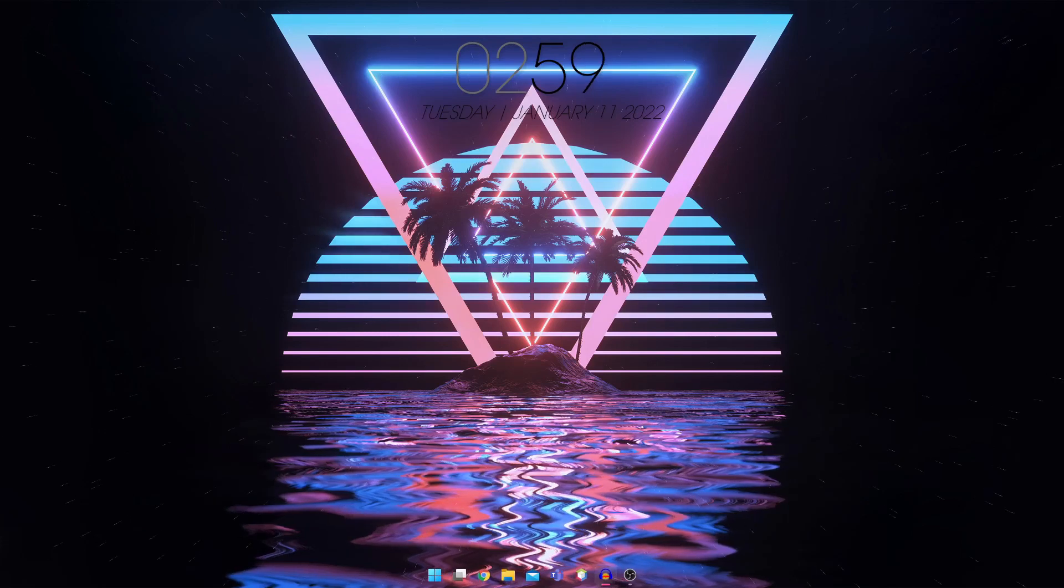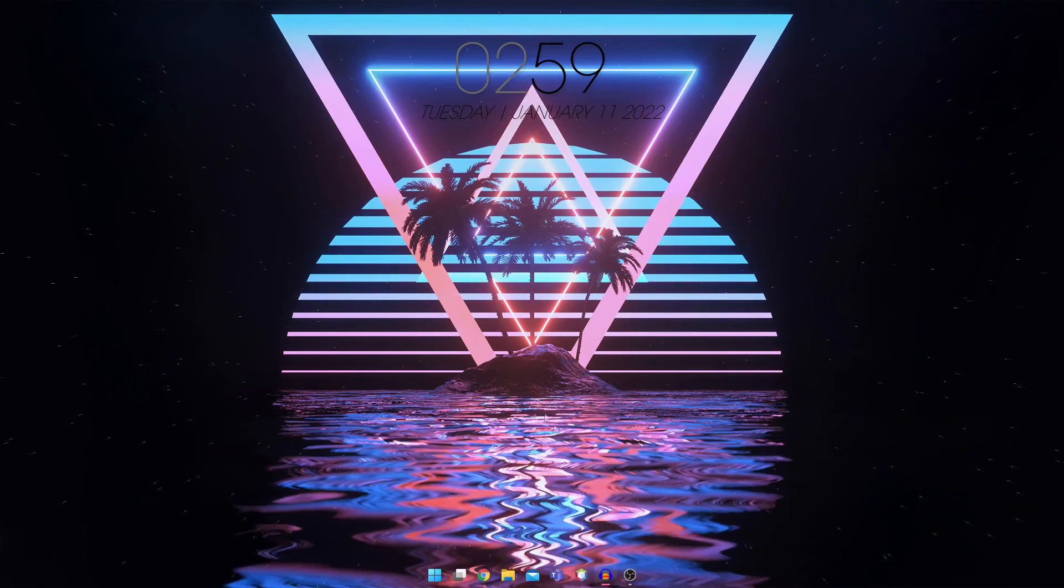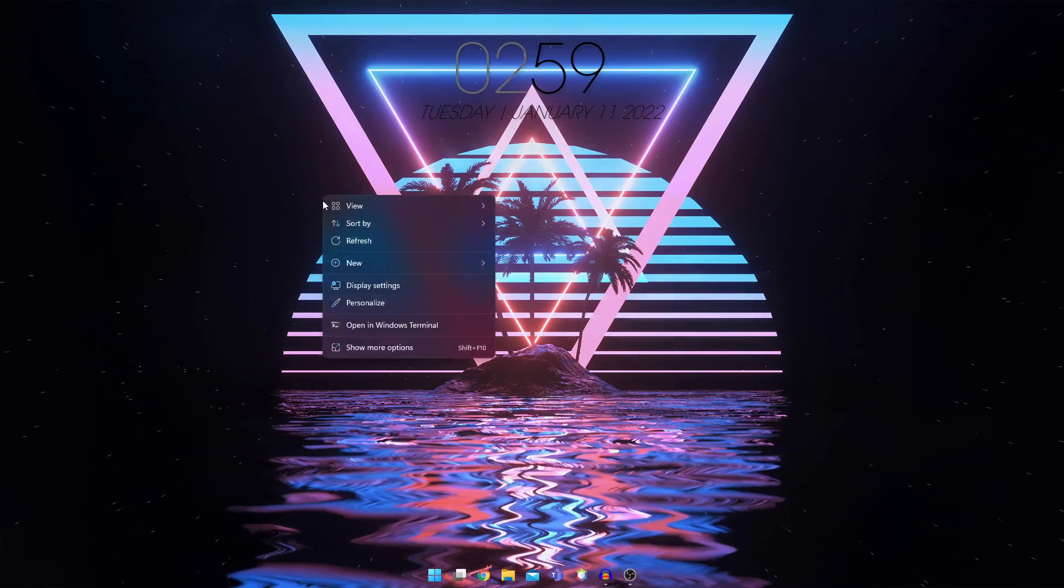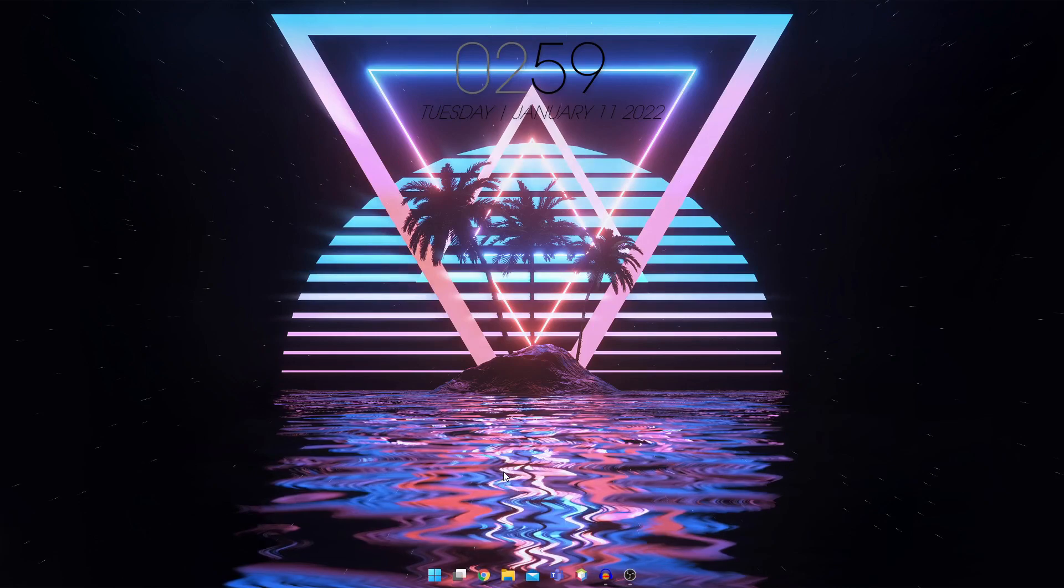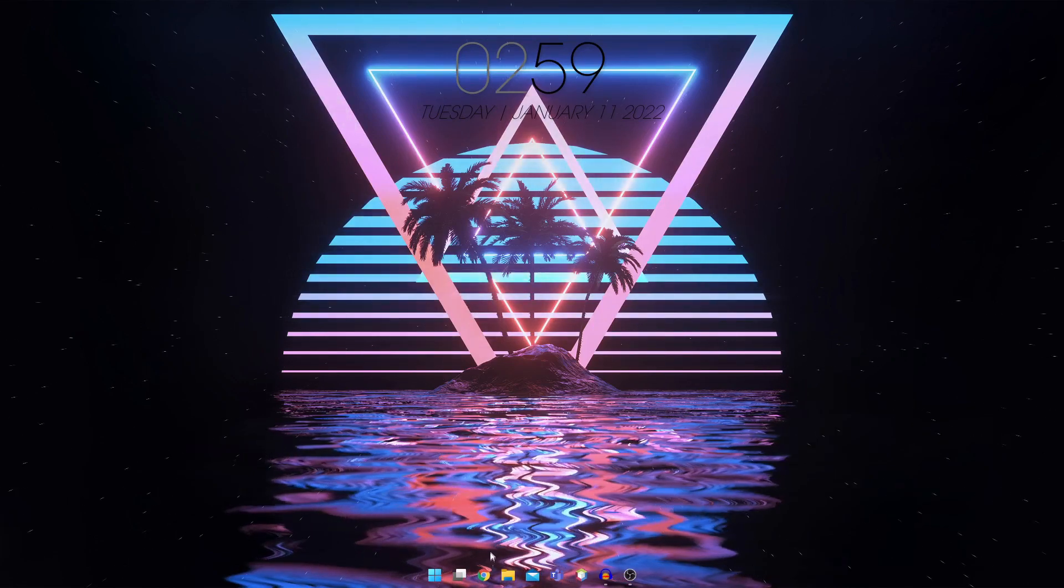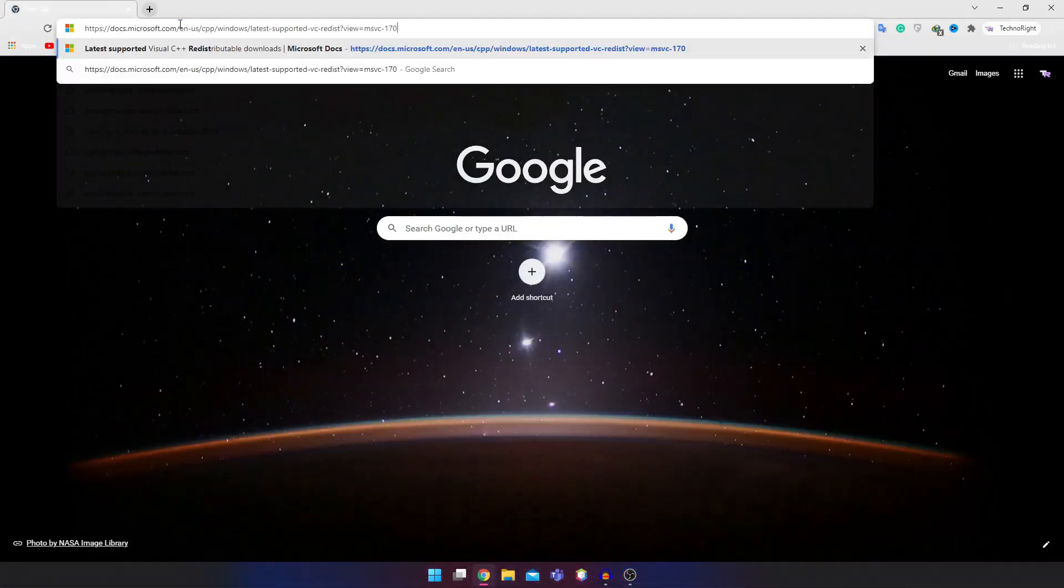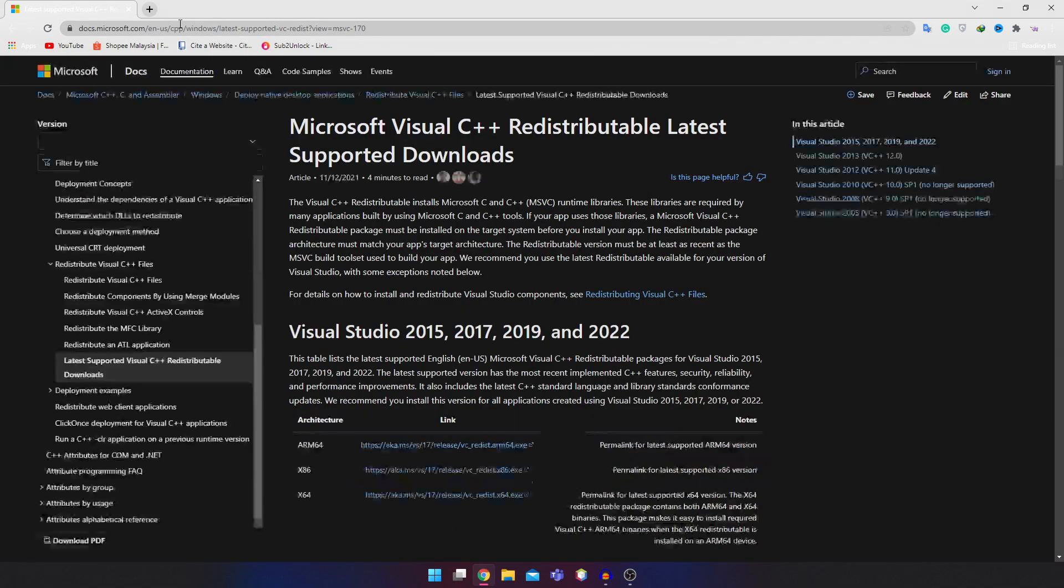Okay guys, and we are back. So once your computer has restarted, make sure to restart guys, it's really important. You're going to open your browser and you're going to paste this link, which will be given in the description below.